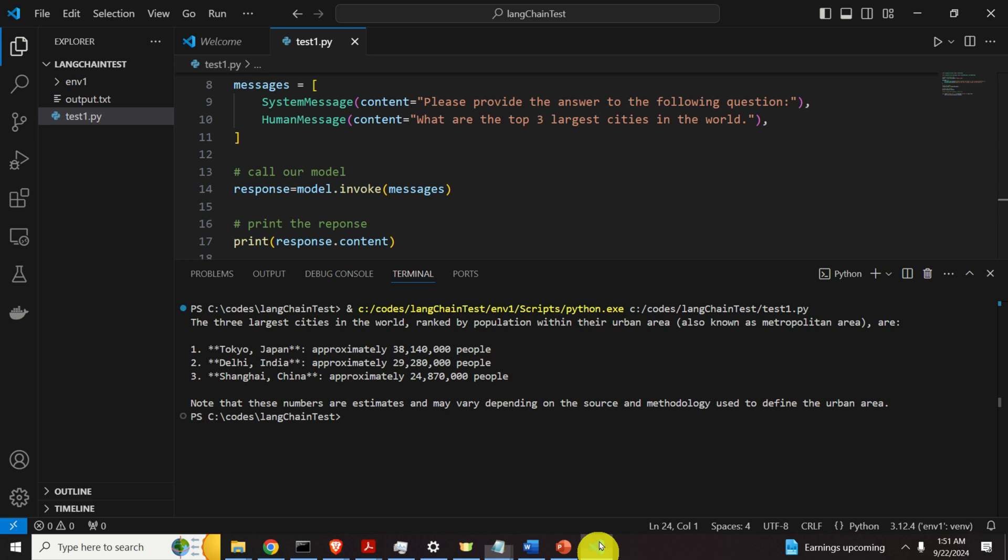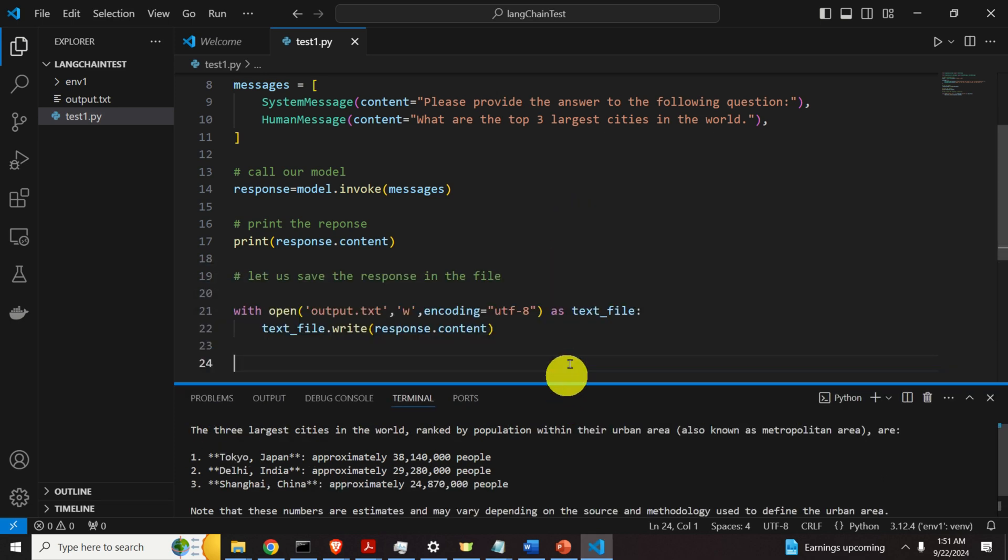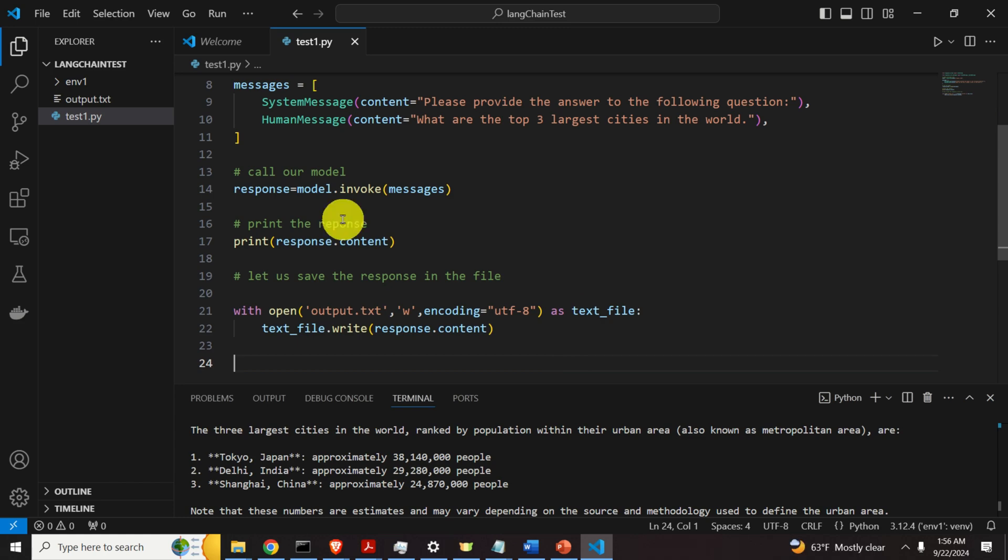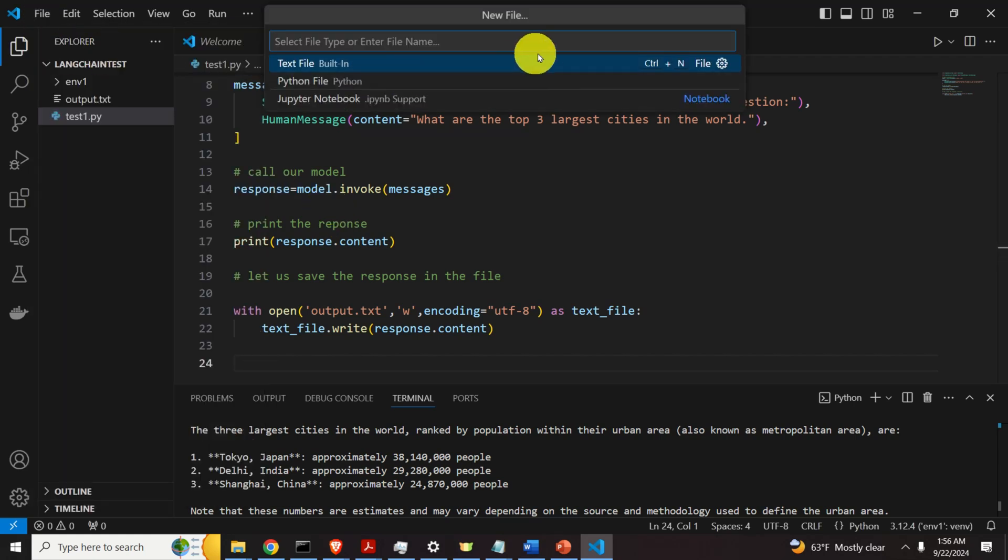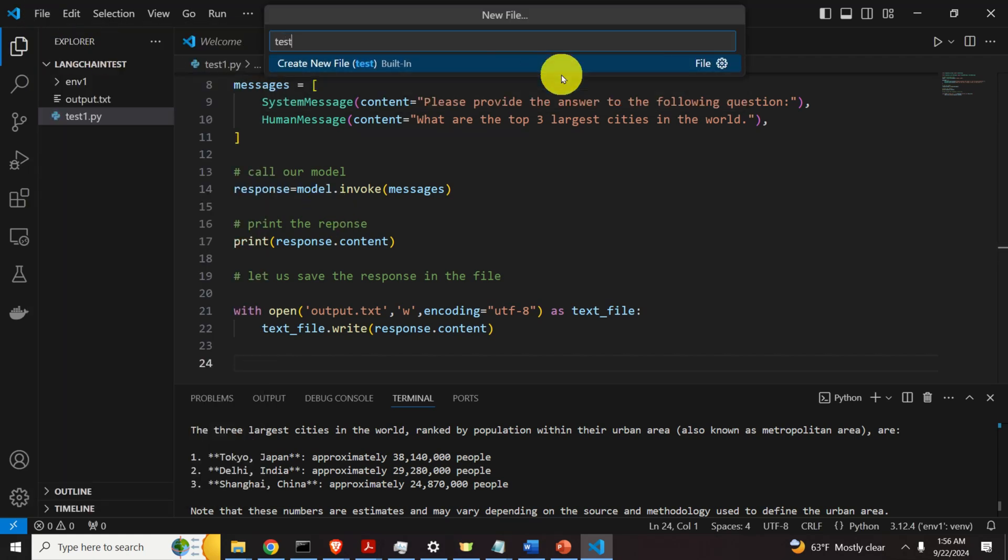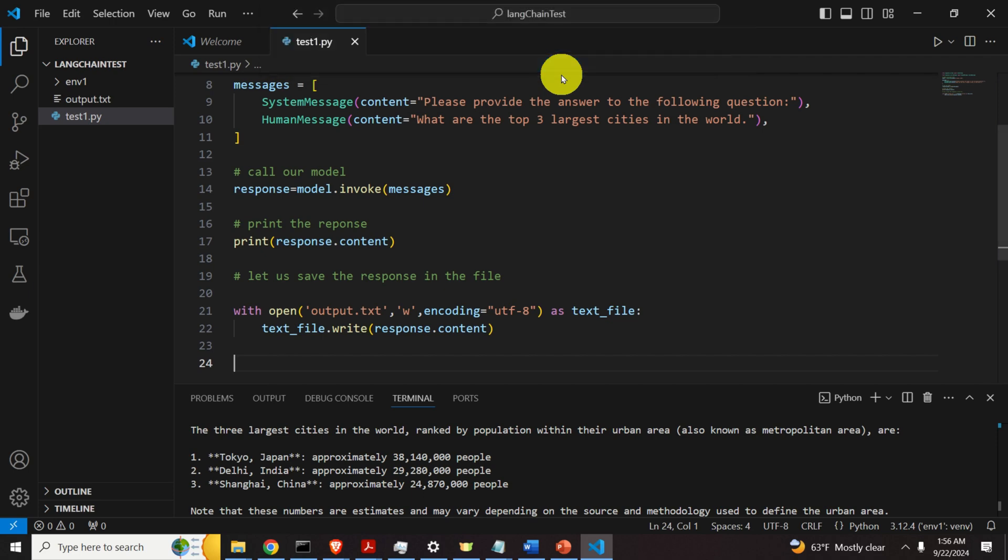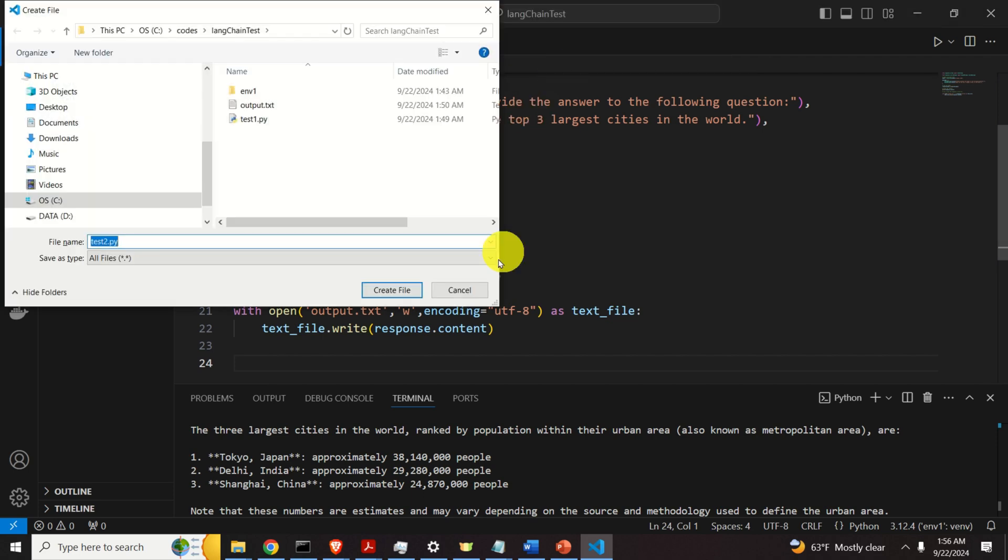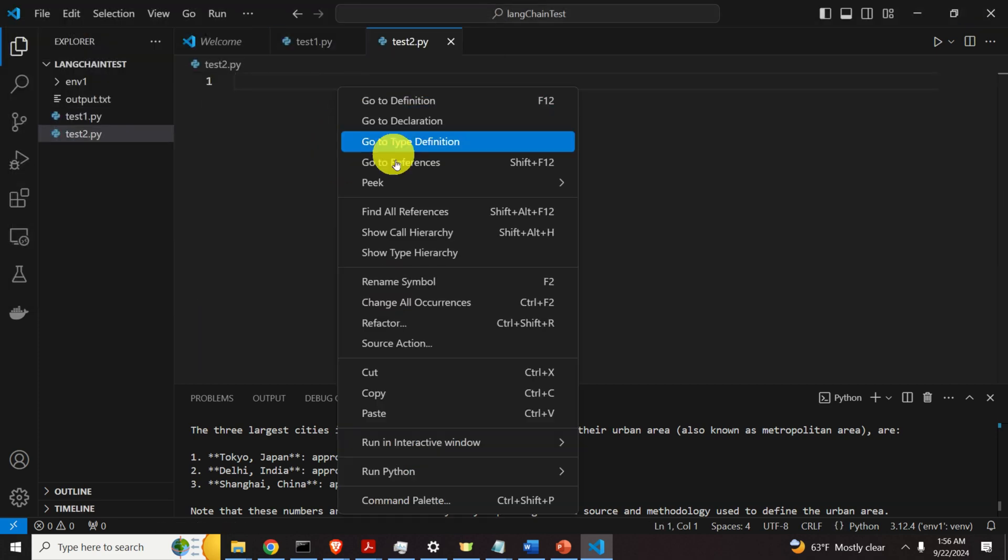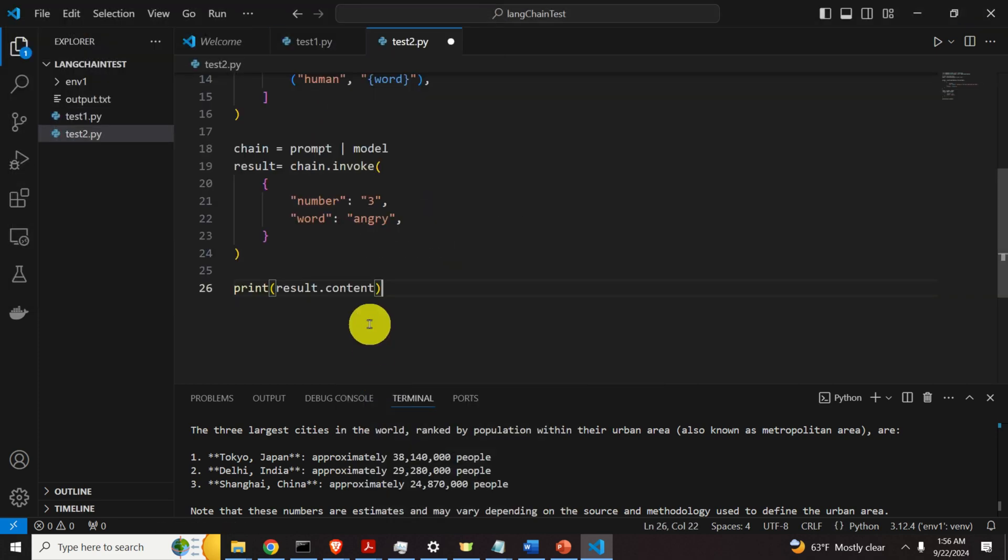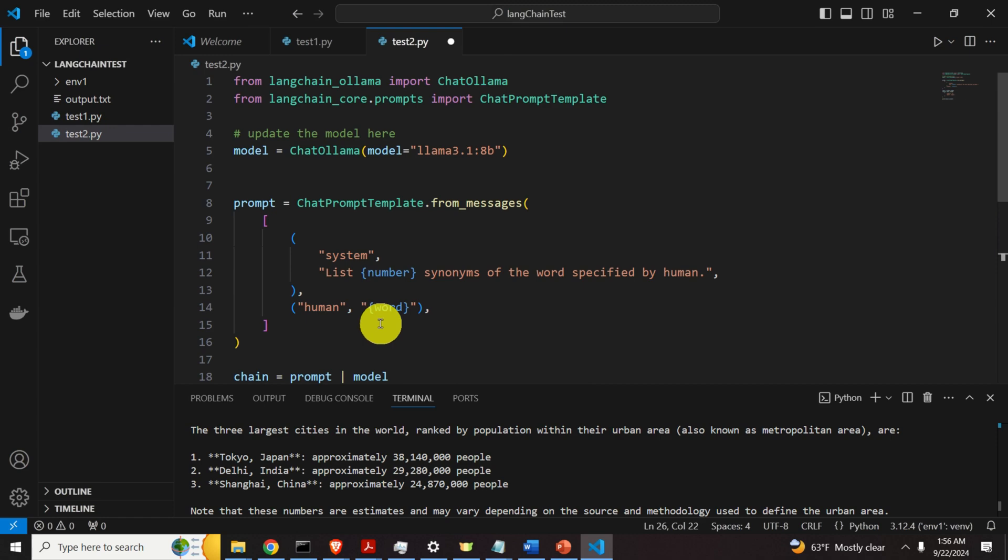Next, let's explain how to write templates and how to do chaining inside of LangChain. Let us create the second file, click on File, New File, and I will call the file test2.py. And I will save it in the base folder, and here is the content of the file.